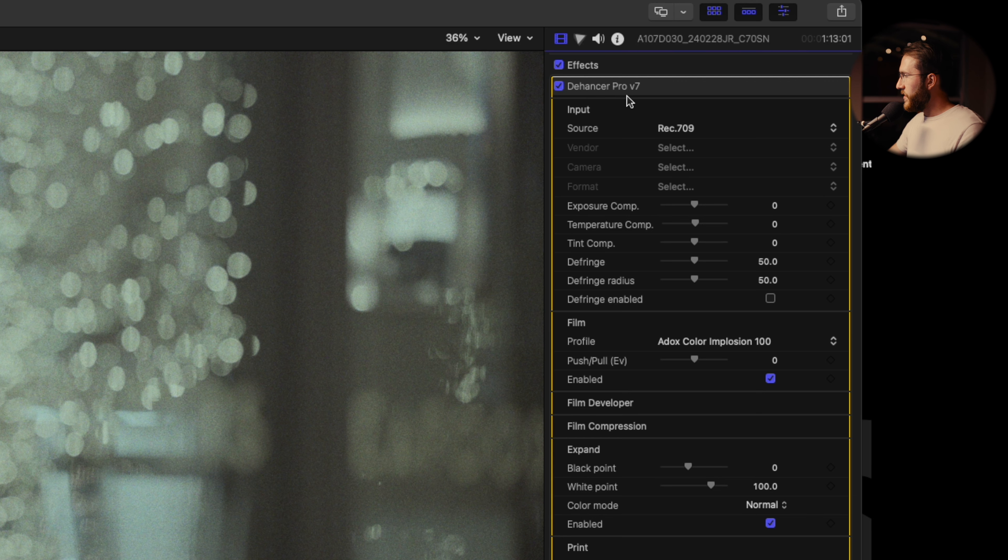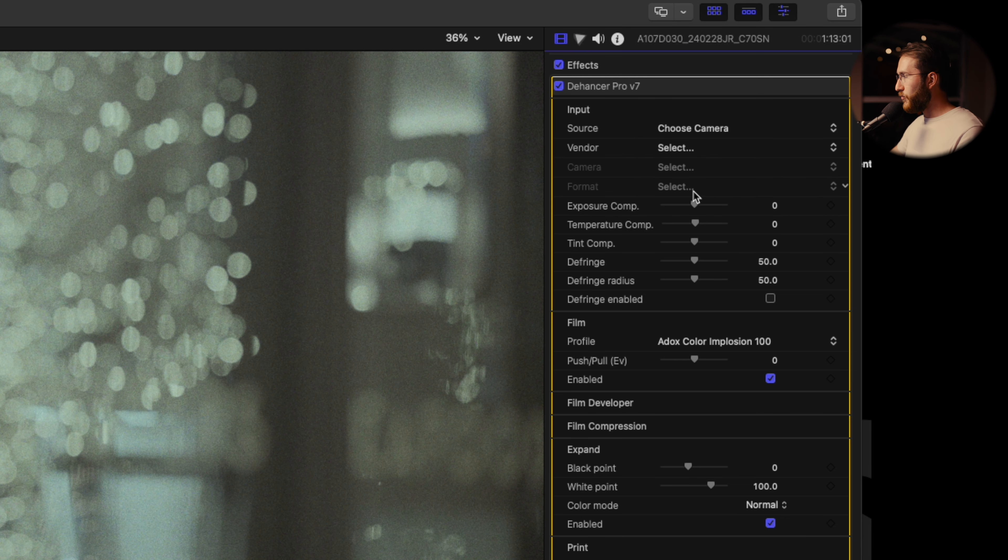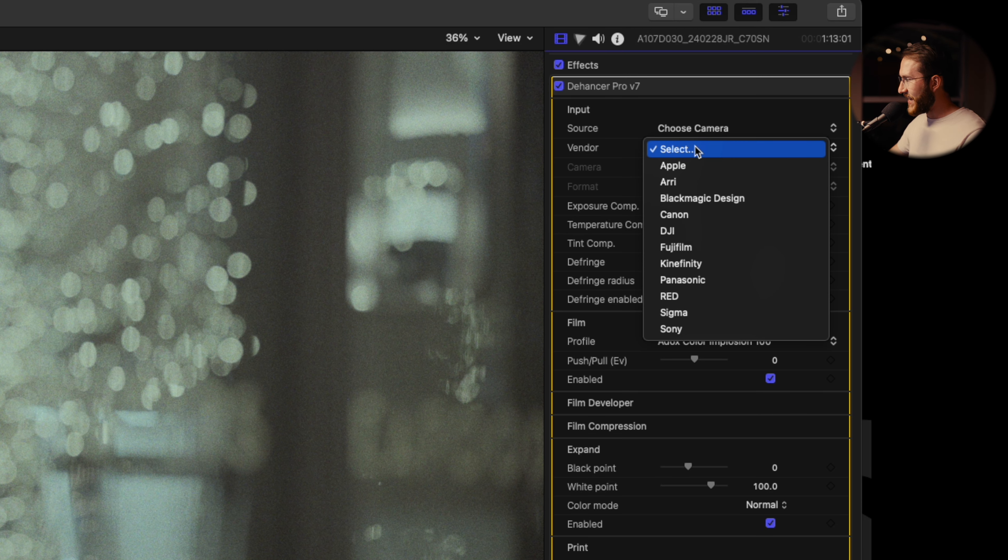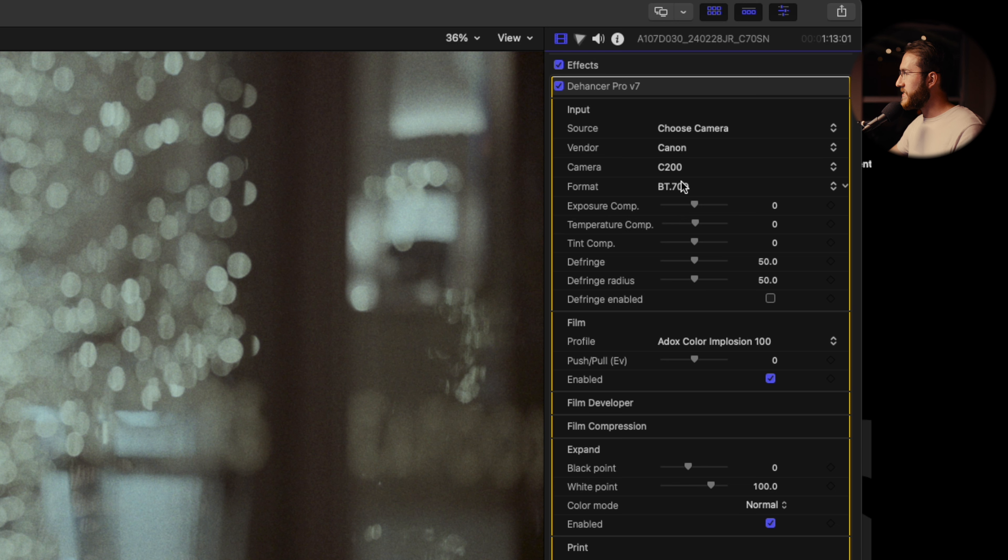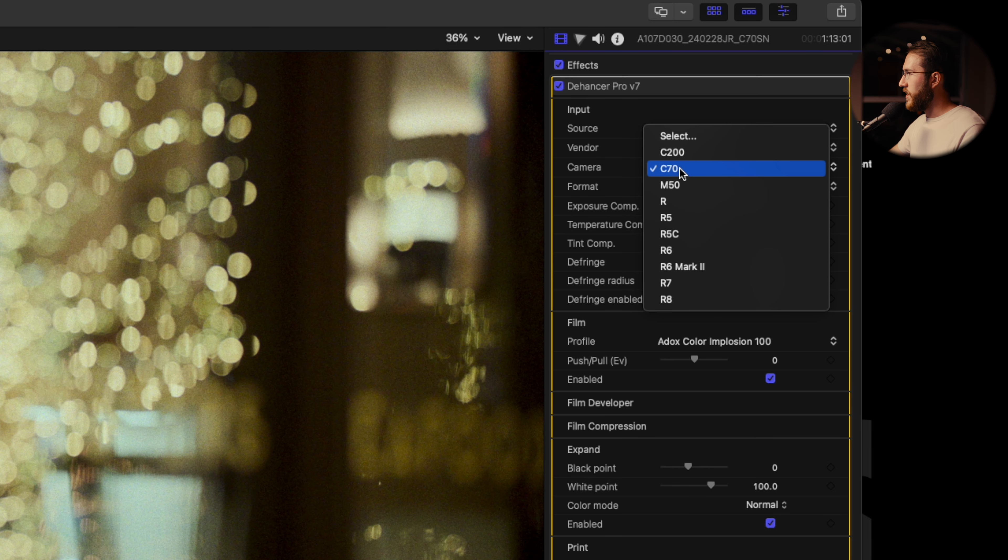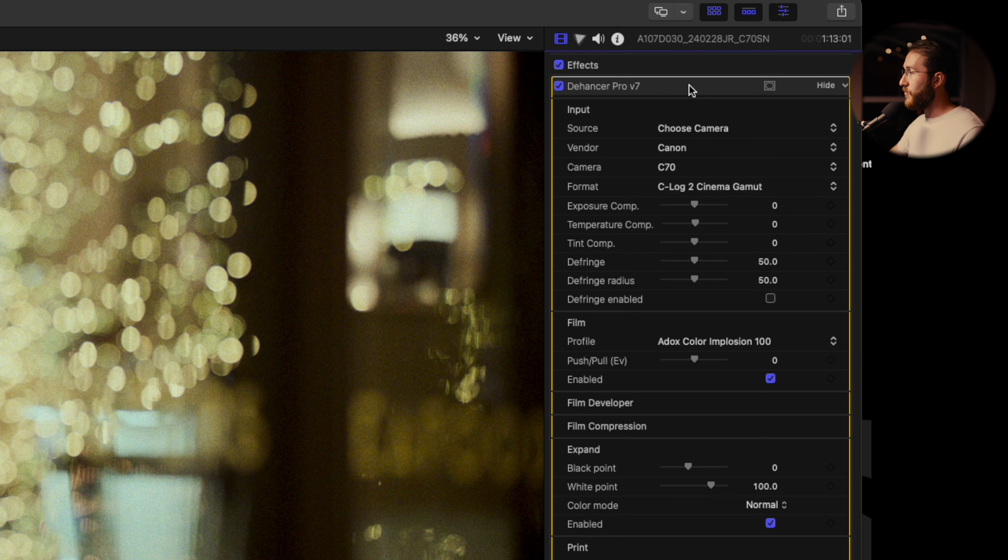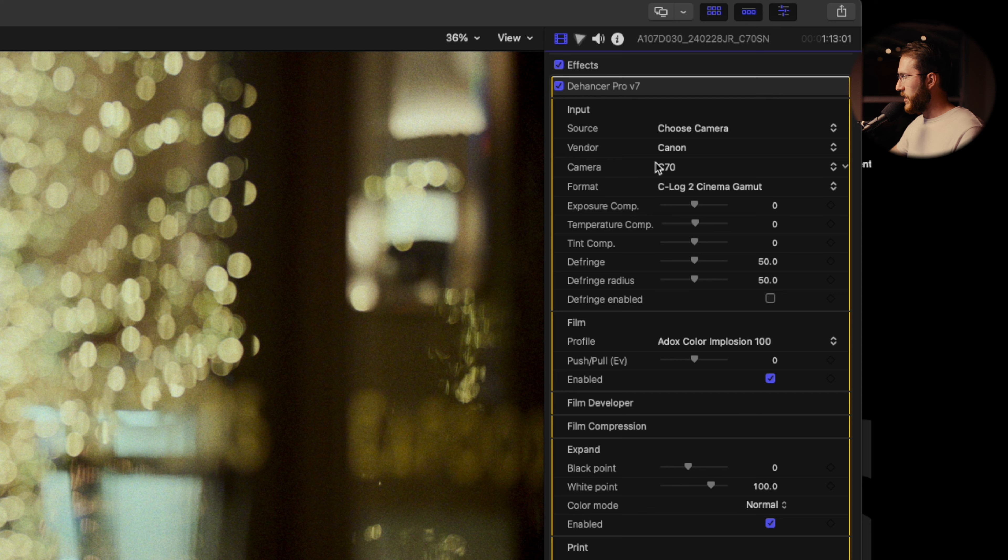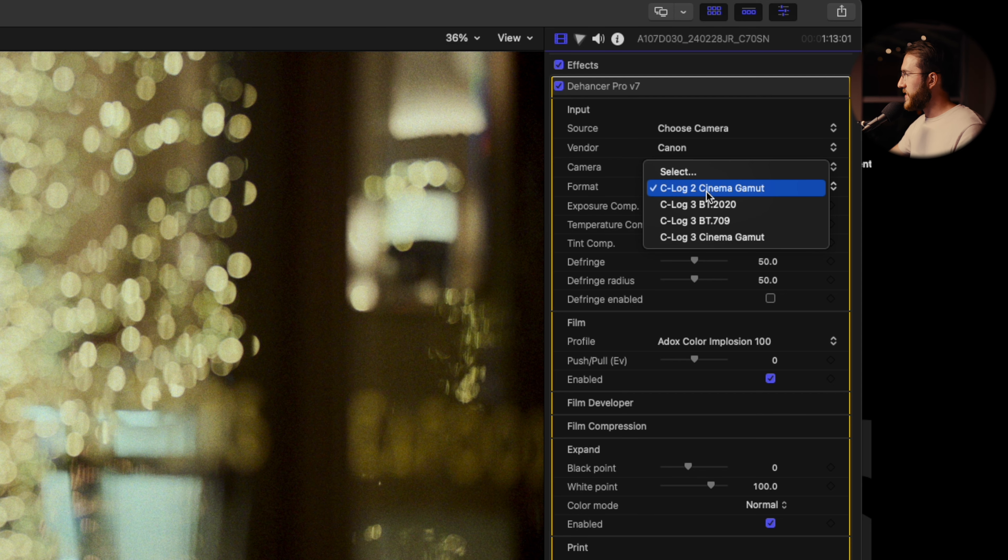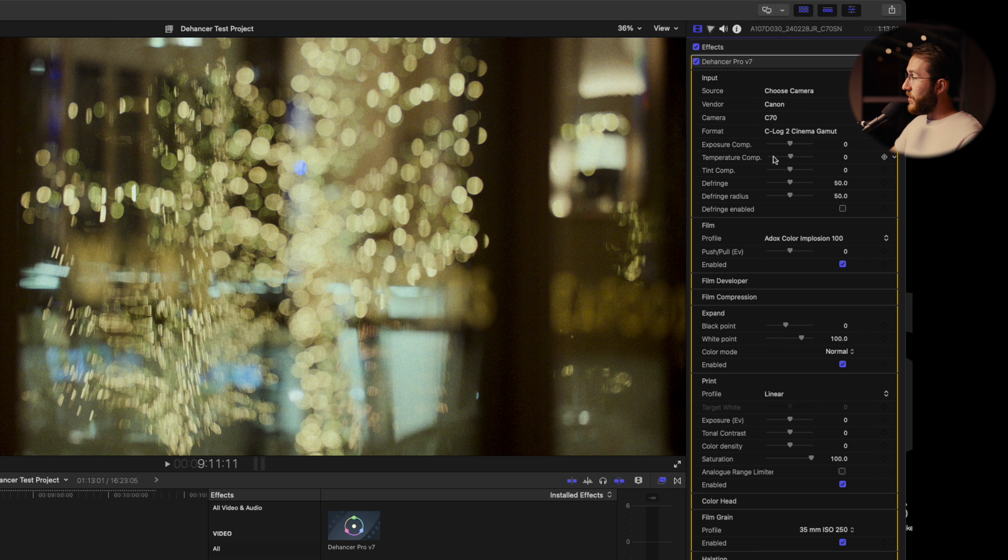Here we have the input source. It's going to default to Rec 709, but we're going to choose the camera to get our most precise information. This is going to be a Canon C70. As you see, they have a fair number of different options to choose from and they are releasing different camera profiles all the time. We did shoot this in CLog2, which is what I would recommend, but you can also do CLog3 with these other options.